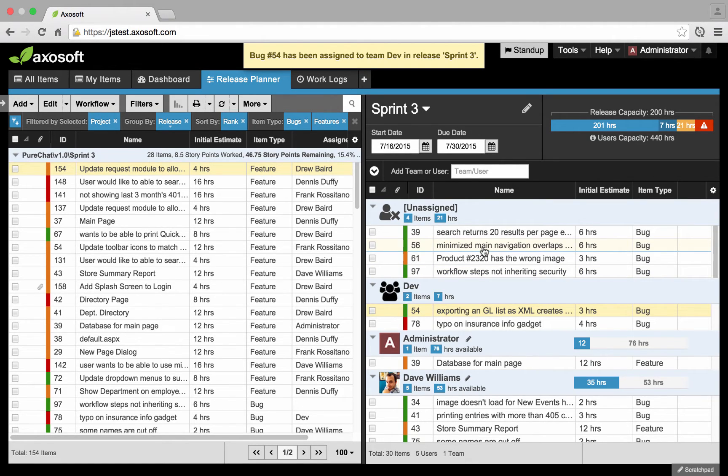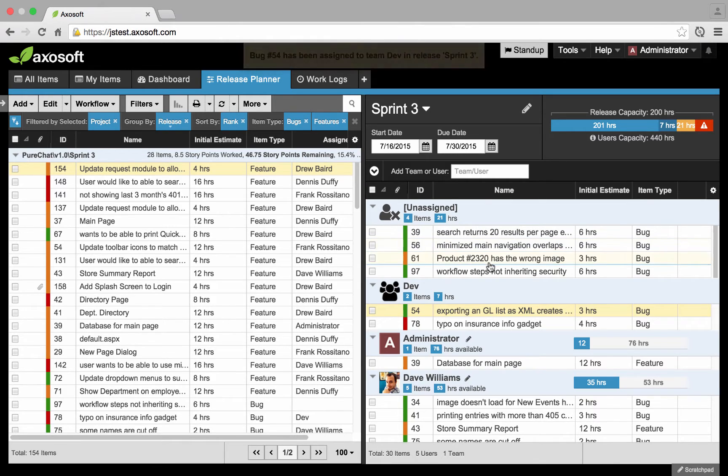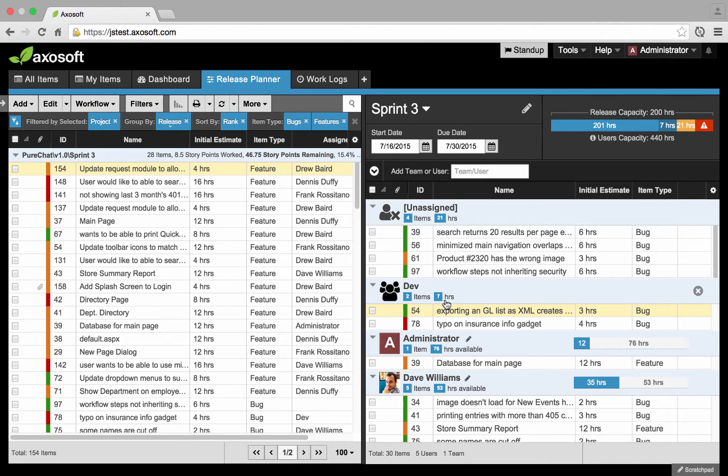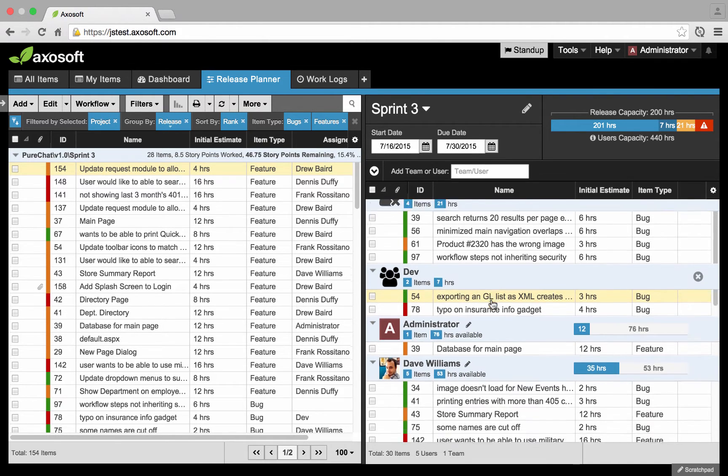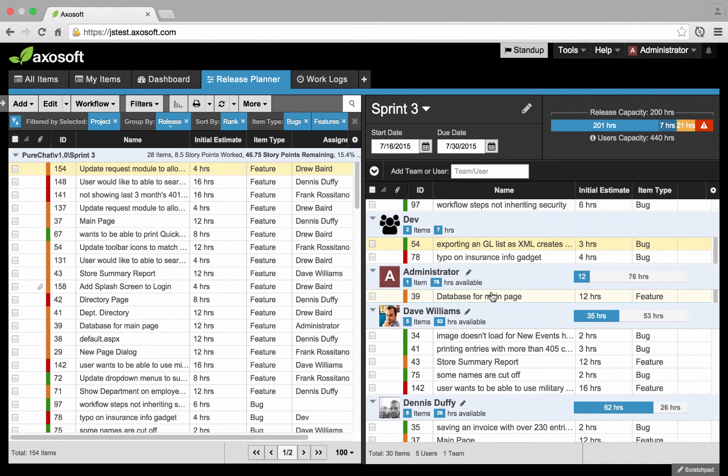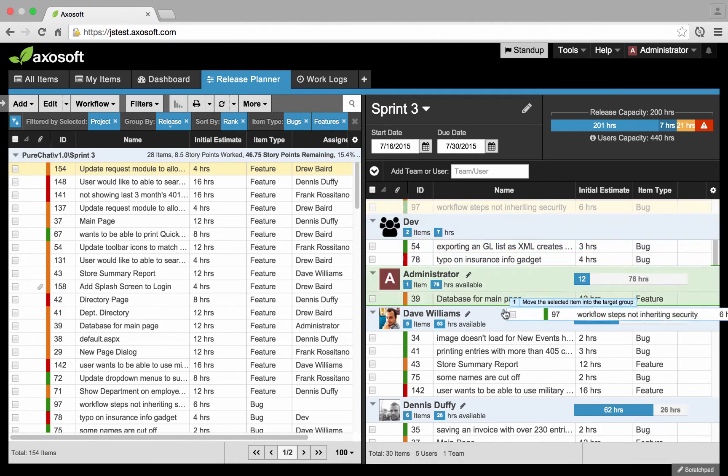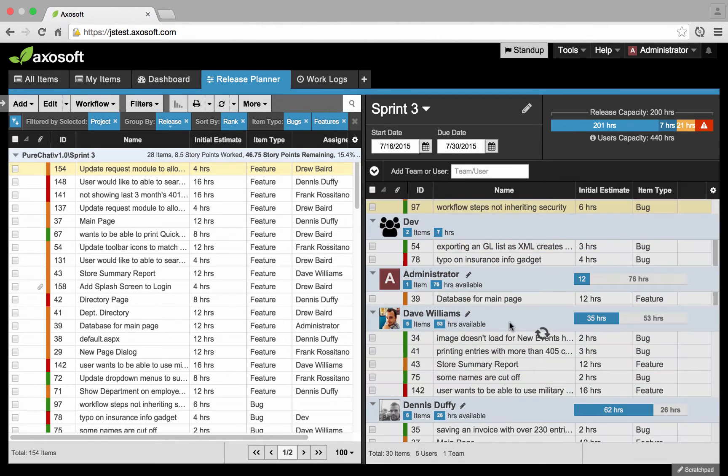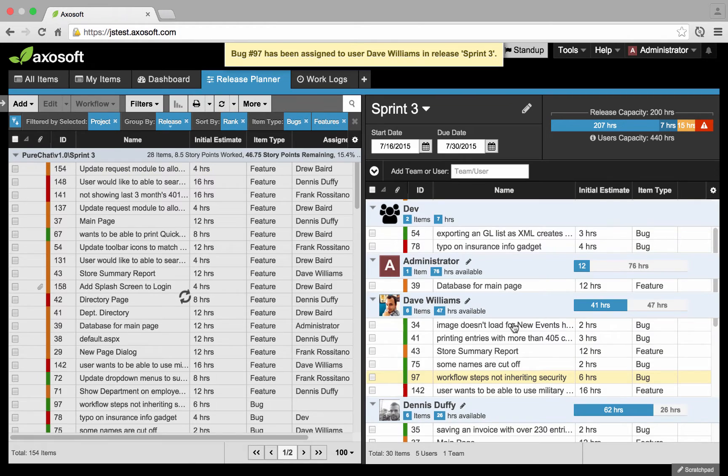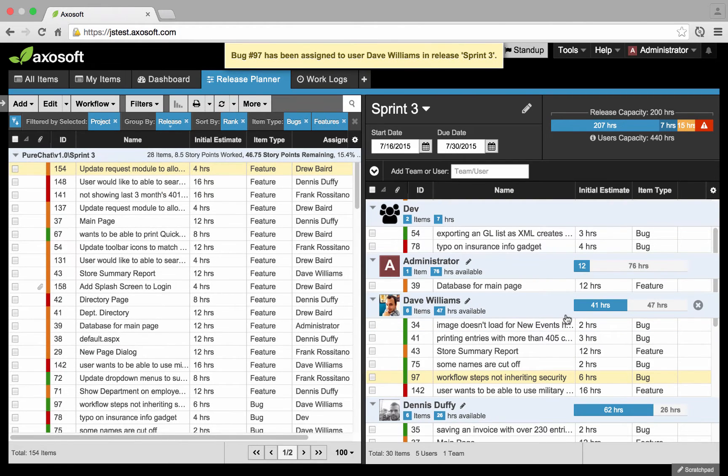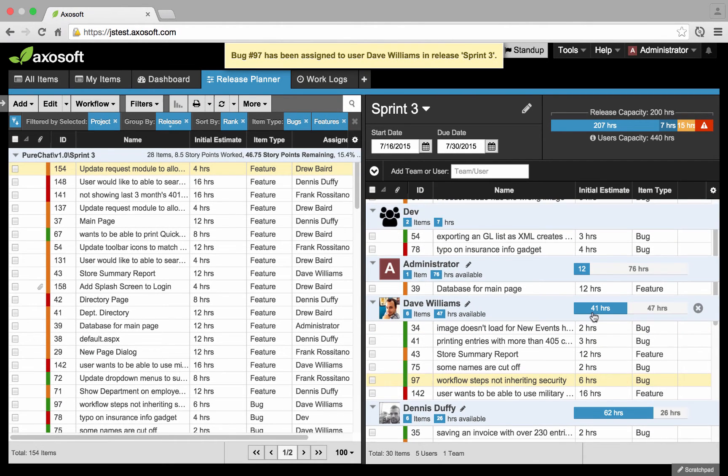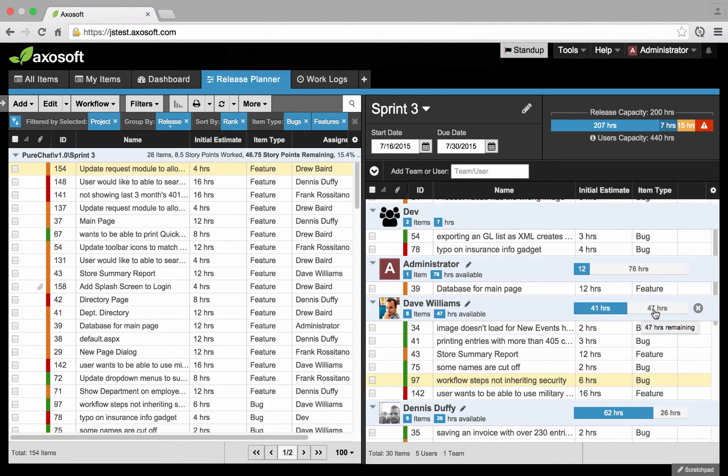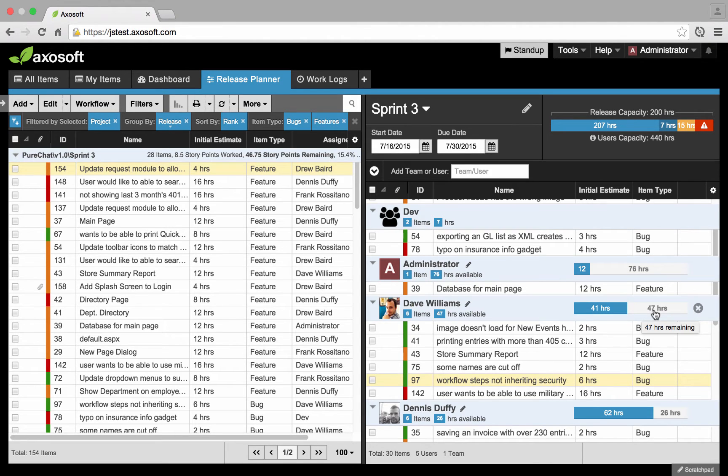In this case, I just assigned an item from the unassigned section over to the development team. There are a number of items updated, the number of hours they have assigned to them updated as well. If I were to do the same thing to perhaps Dave, you'll see that Dave's availability will update. He had previously 35 hours assigned to him. Now he has 47, and his remaining availability has updated. Now he has 47 hours remaining.